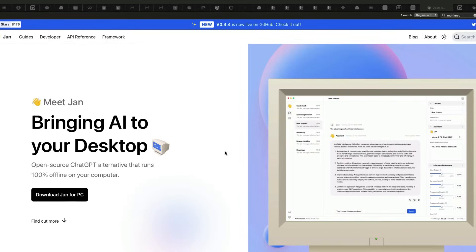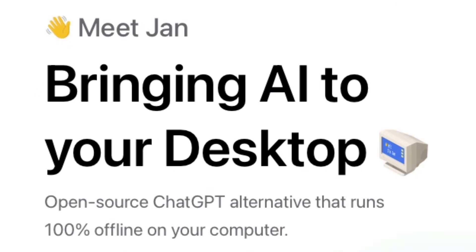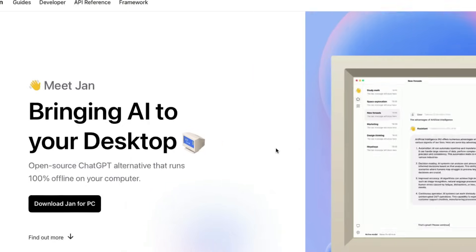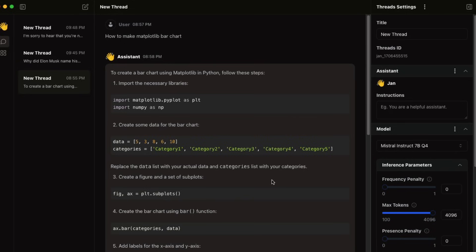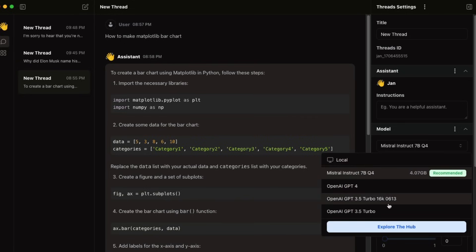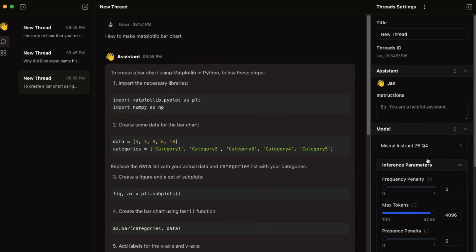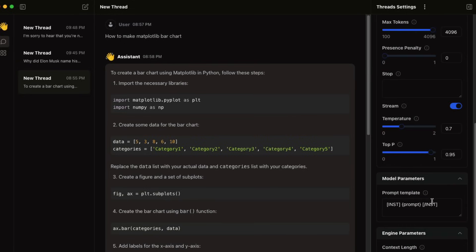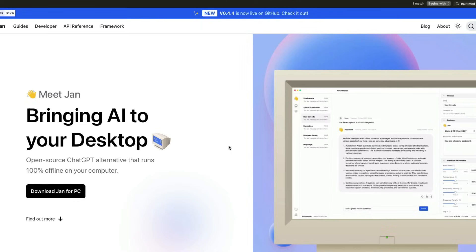I think by far the best way to run local large language models is using Jan.ai. I'm not sure if it's Jan or Yaan, but this is one of the best UIs that can bring local LLMs to your computer. In this video, I wanted to focus on four different things: ease of use, extensions, reusability, and openness.